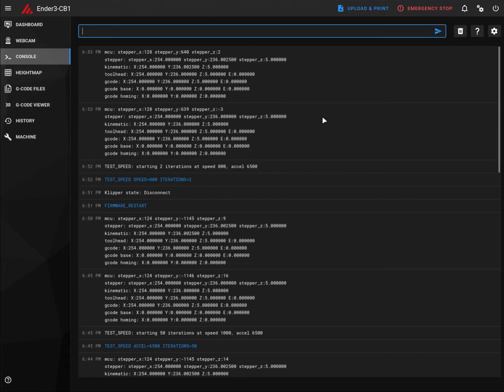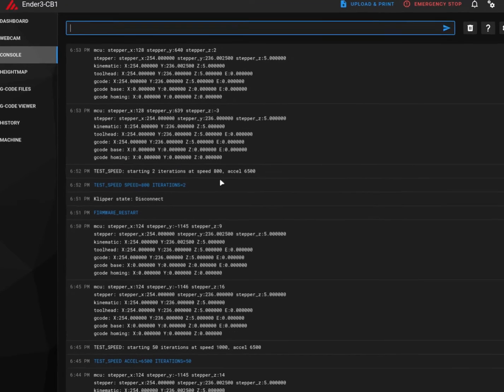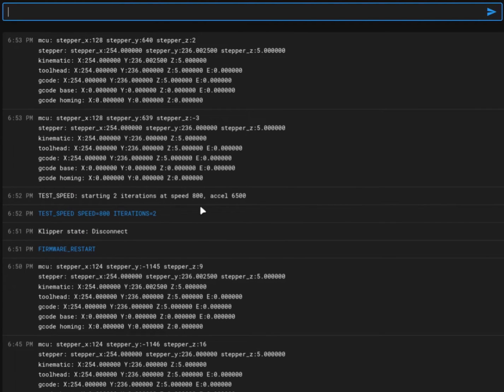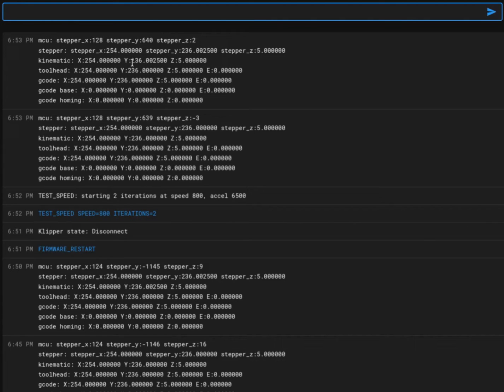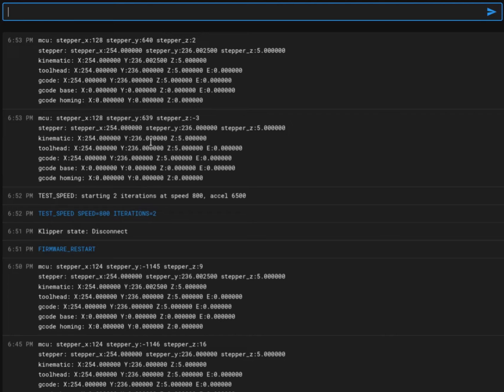The last test is complete with acceleration set to 6500 and speed 800, iteration 2. Now we'll proceed with iteration 50 as I don't see any difference in the steps. Neither I heard any grinding noise. So we can proceed with 50 iterations.